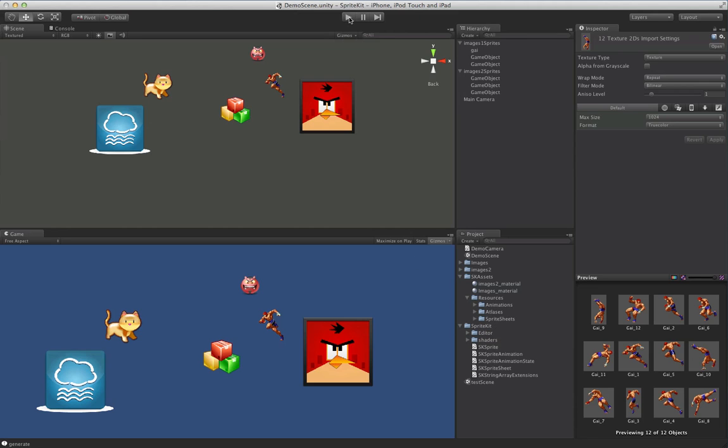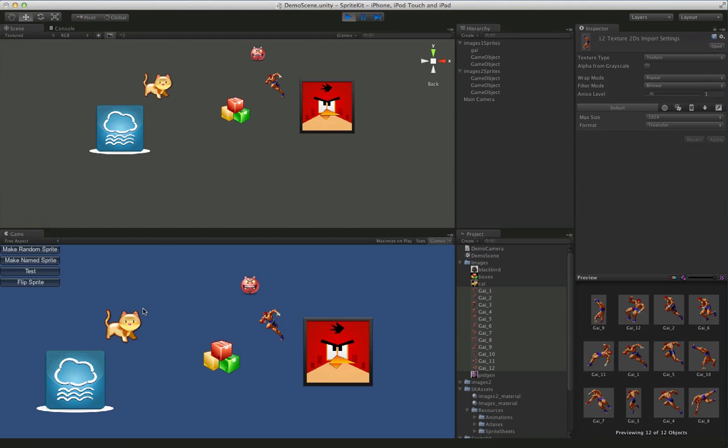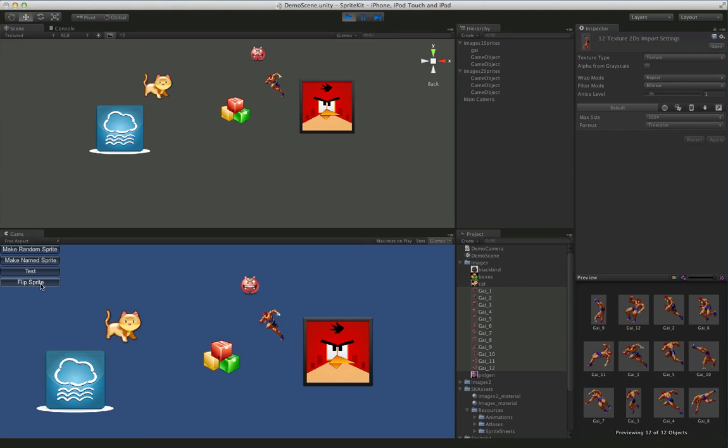So that's all good and well. Let's go ahead and see what happens at runtime. Okay, so we have a few buttons here just to show what this can do here. And flip sprite does exactly what you'd expect. It just flips it.